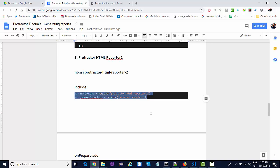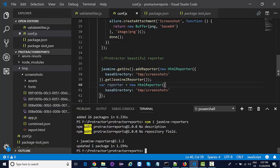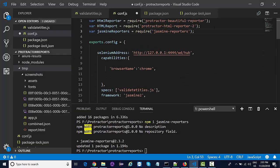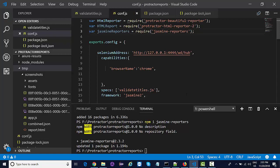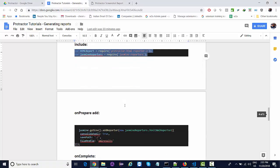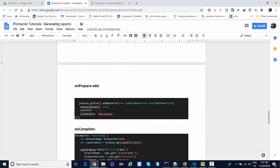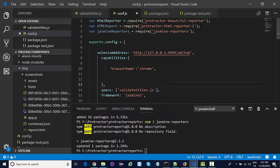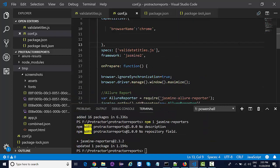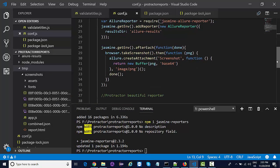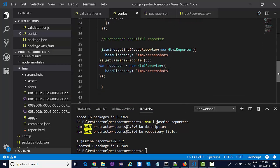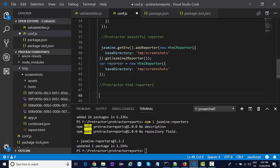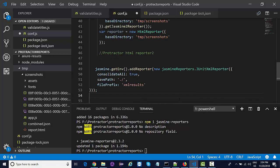Once these two are installed, we need to include the header statements and in the onPrepare method we need to add this reporter. We'll go to the onPrepare function. That's the third report that we are generating, this is Protractor HTML Reporter 2.